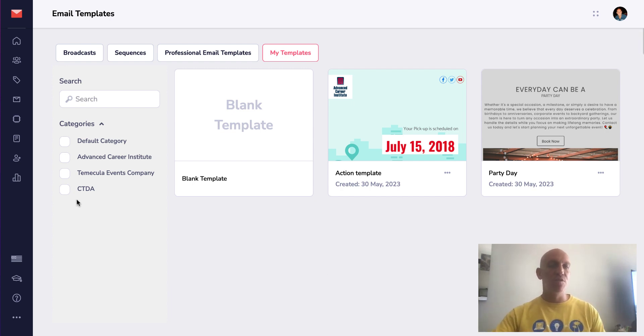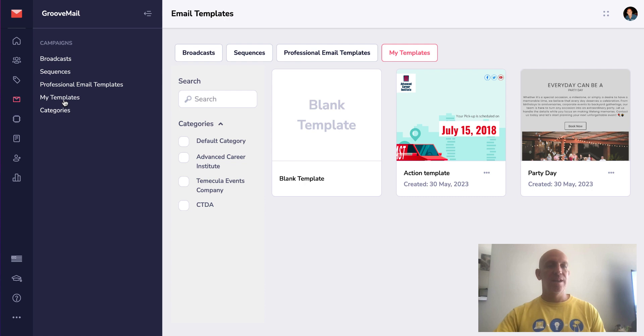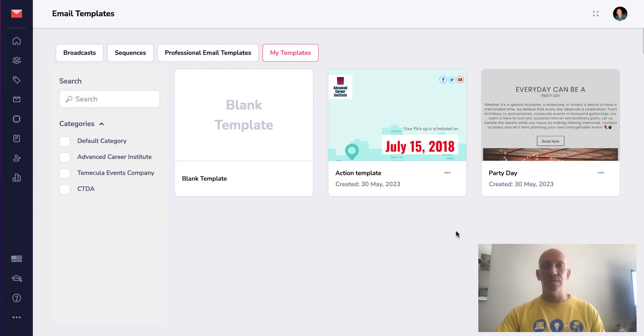So inside of GrooveMail you're going to go over to campaigns and go to my templates. Now you may have already saved some email templates in here.